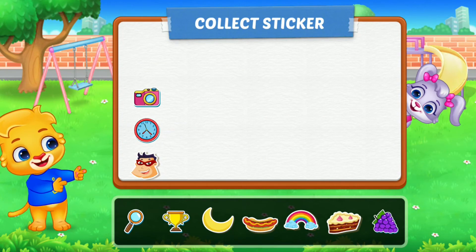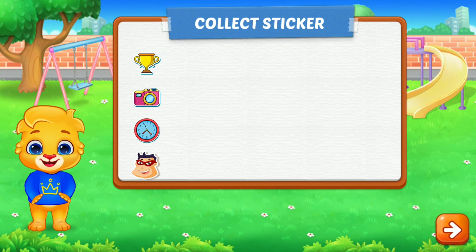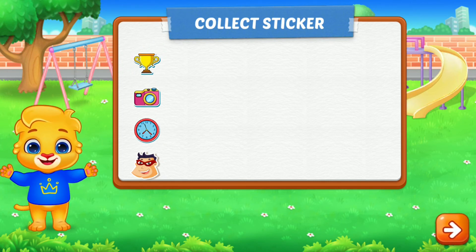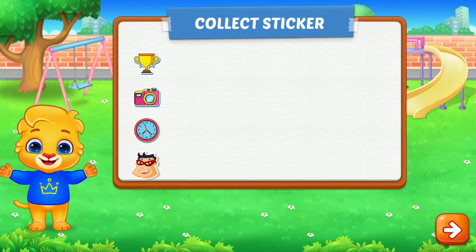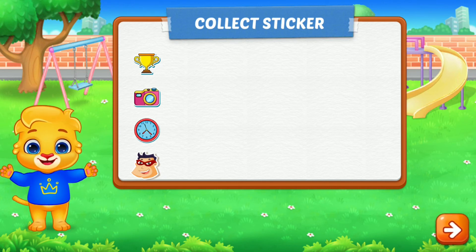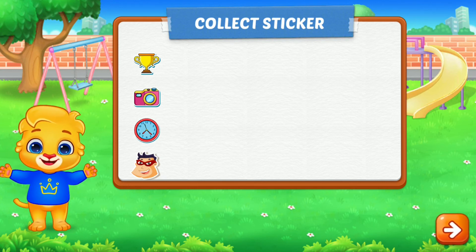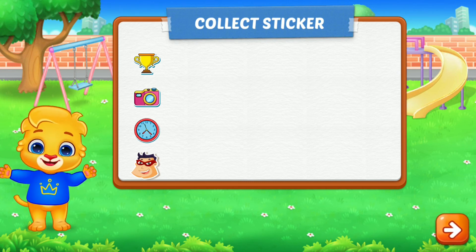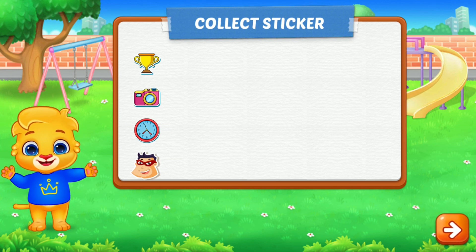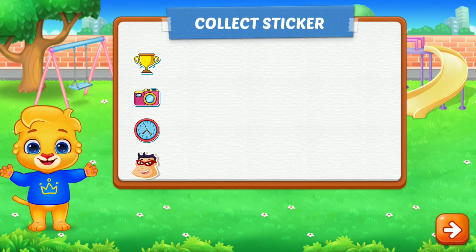Pick a sticker. 1, 2, 3, 4, 5, 6, 7, 8, 9, 10, 11, 12, 13, 14, 15, 16, 17, 18, 19, 20.